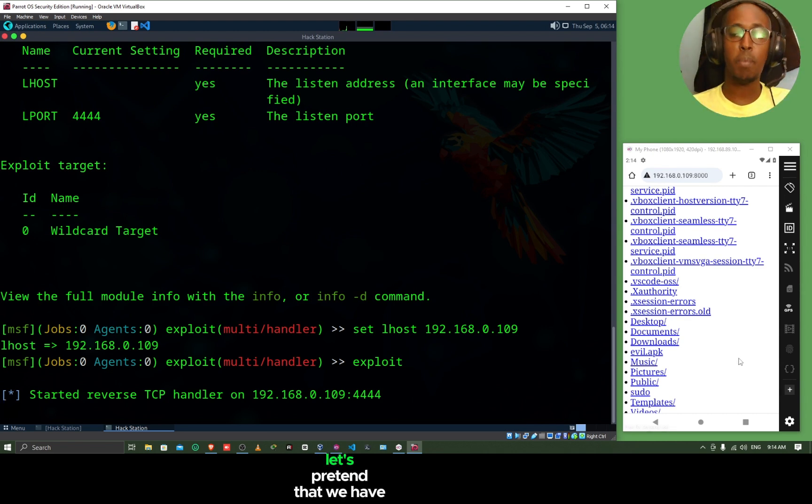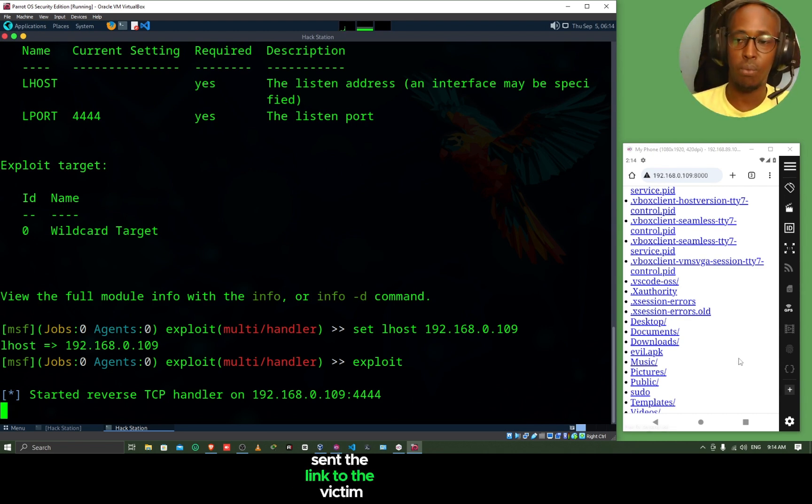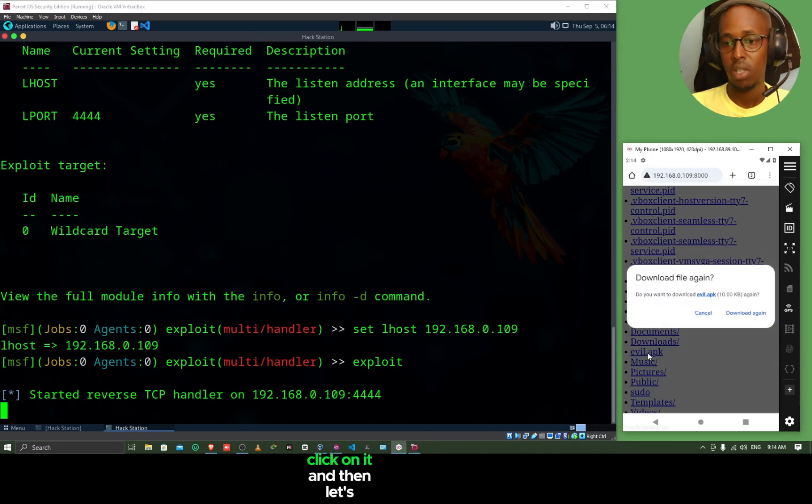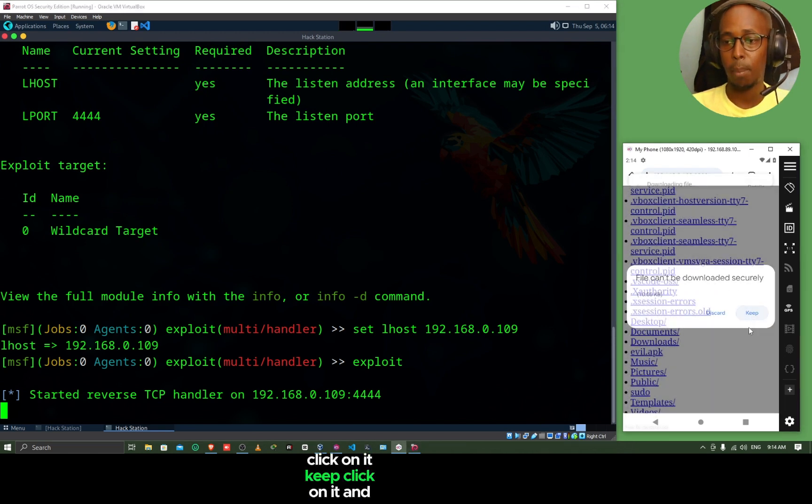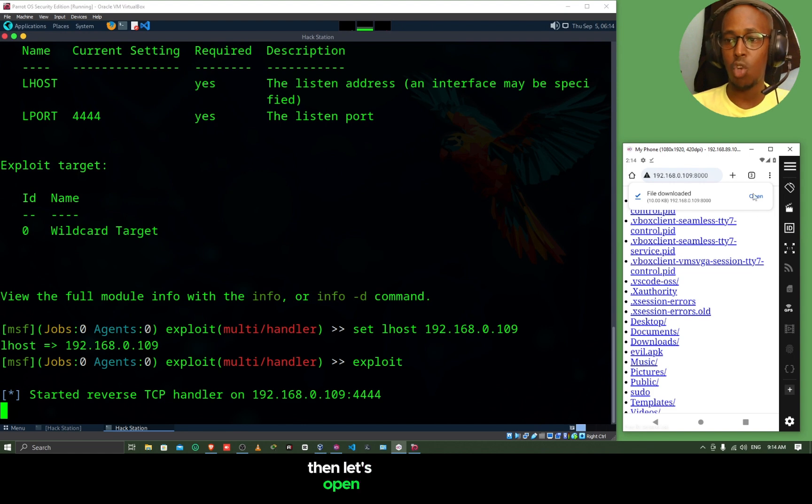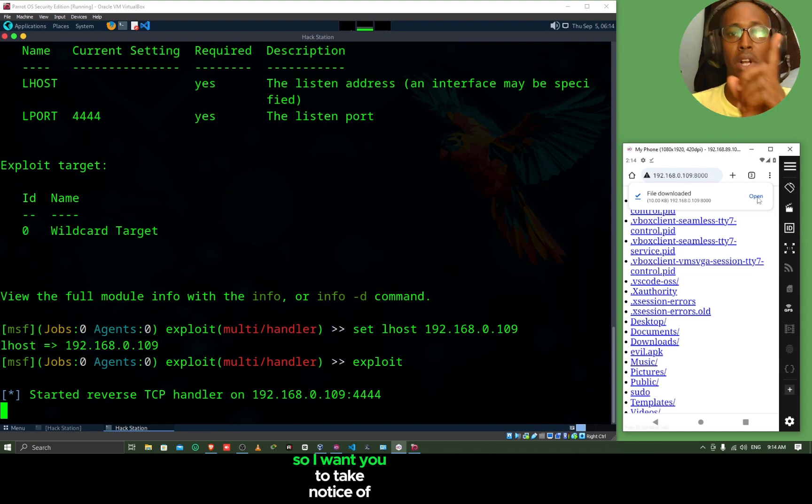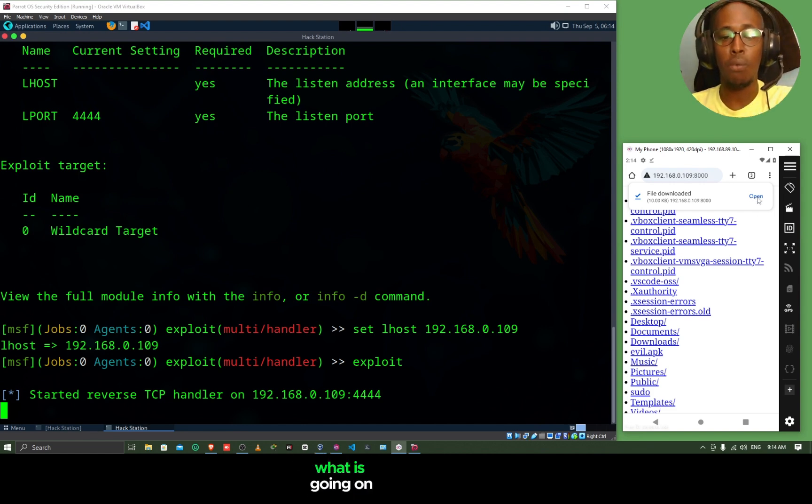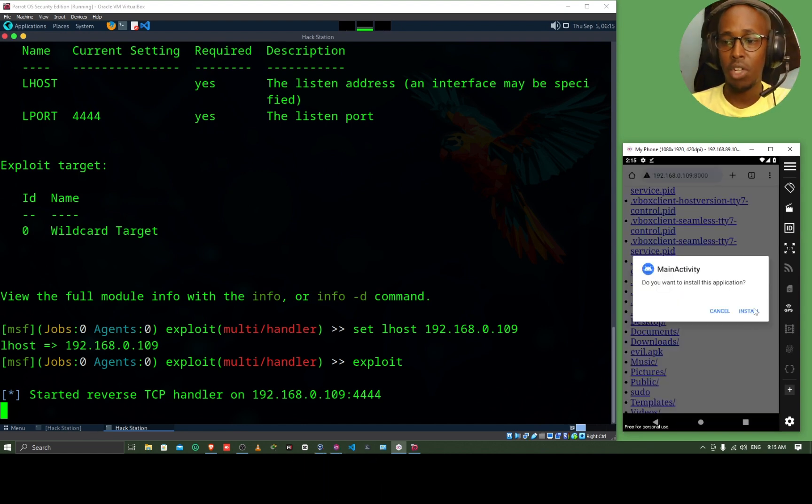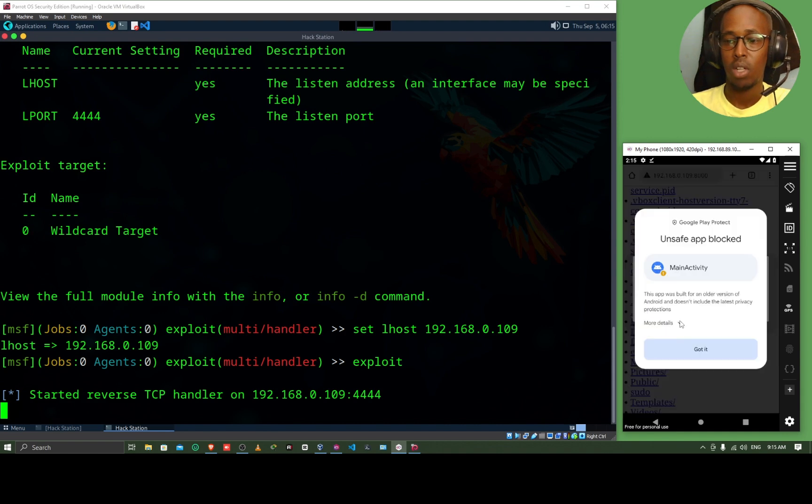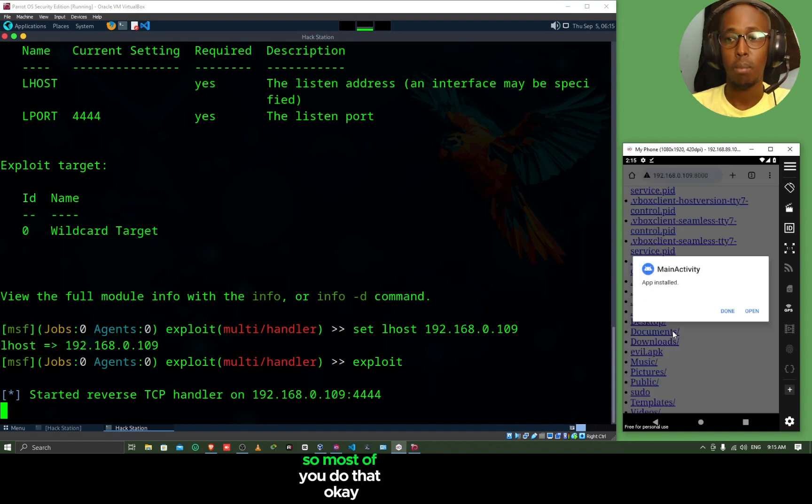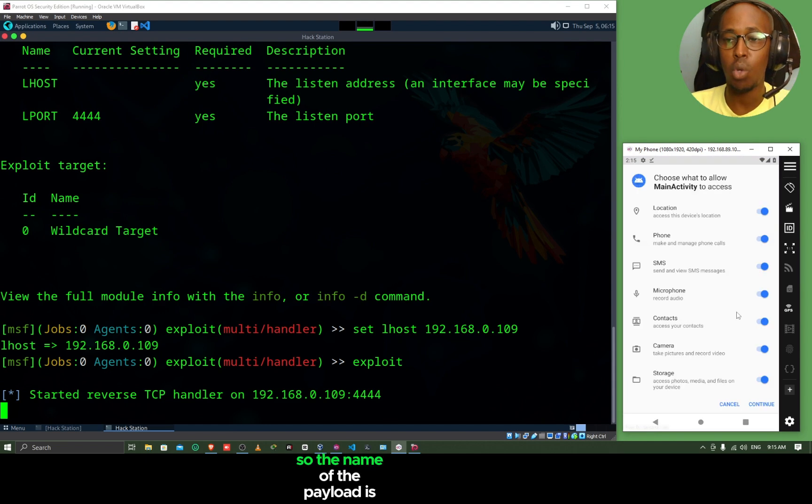Now, let's pretend that we have sent the link to the victim. And they are clicking on it. And then let's download. Keep. And then let's open. I want you to take notice of what is going on inside our parrot terminal. Open. And then you are going to install. Google Play Protect is warning us. But we are going to install anyway. Most of you do that. And then let's open.